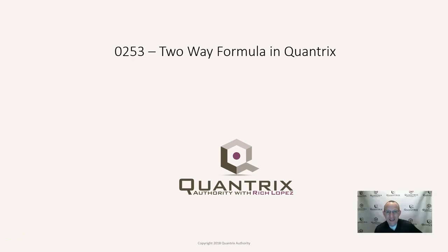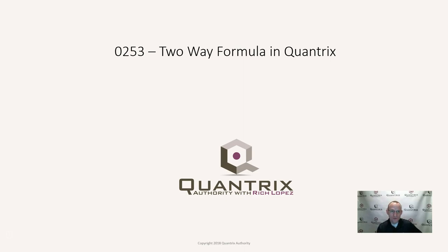Hey, welcome back to another netcast. I'm Rich Lopez, Quantrix Authority. I sincerely appreciate you joining me today for episode number 253, where I'm going to show you how to do a two-way formula in Quantrix.